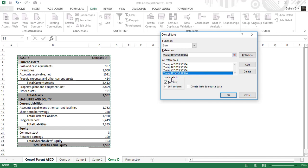The next step is to decide whether to use labels in the top row or the left column. There are two types of consolidation in Excel: one is based on position and another is based on category. If your data across different tabs is in the same format, you can consolidate by position without using row or column labels. But if the data is in a different format or different rows, you should use consolidation by category, which requires selecting the row and column labels.